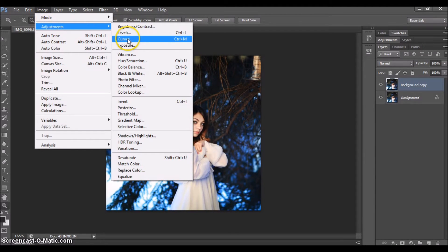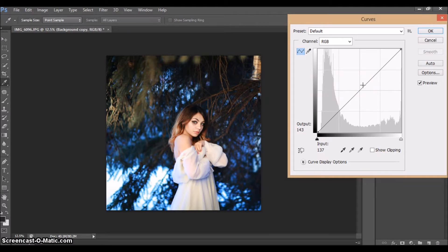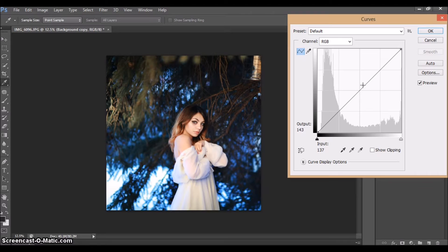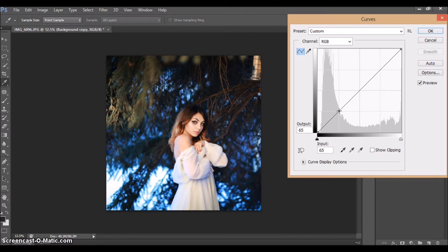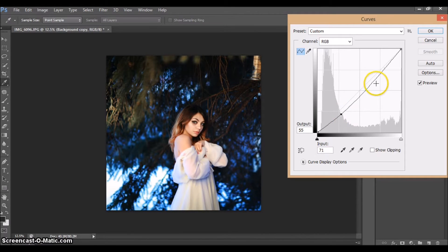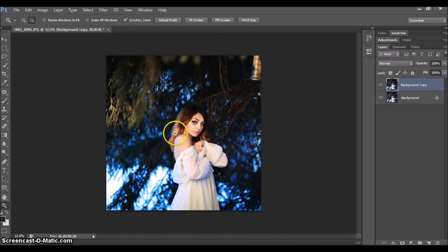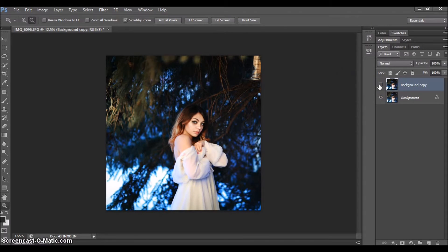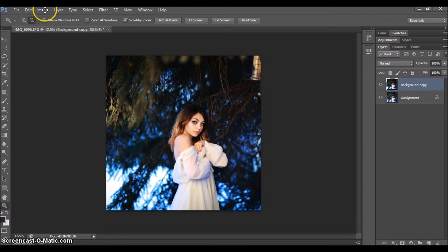I'm gonna go to Image, Adjustments, Curves. Okay, and this is what I usually start off with when I edit any kind of picture. This is kind of like contrast and brightness but I just love using curves for that. So you're just gonna drag it down over here and drag it up just a little bit right here. All right, and you can see how much contrast it already gives to the picture. The picture just pops.